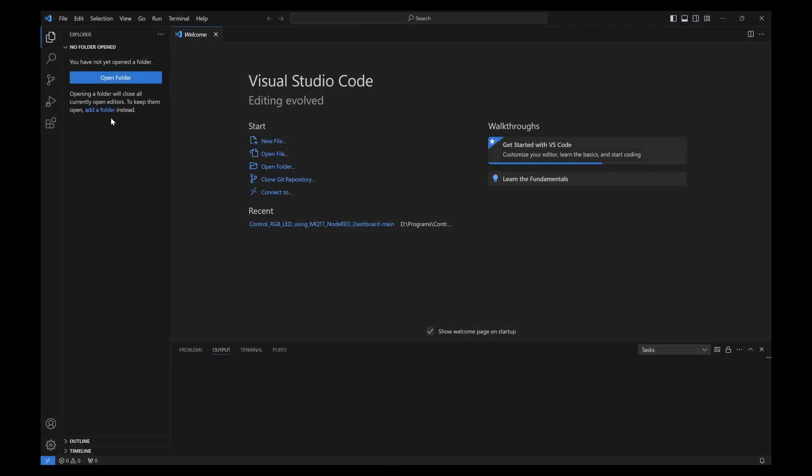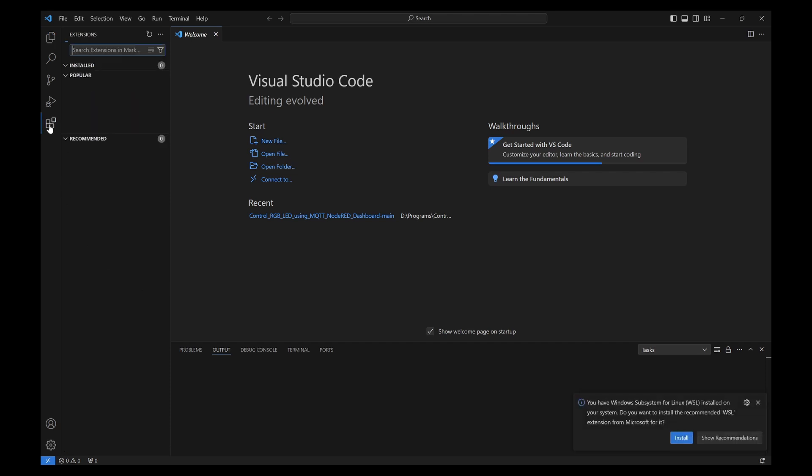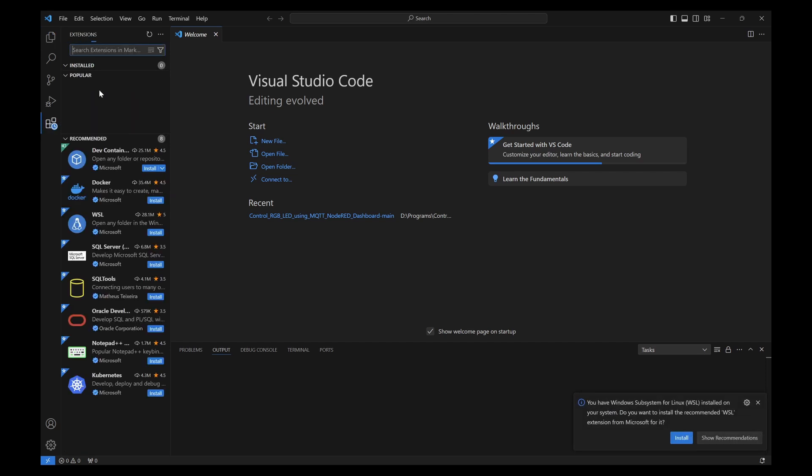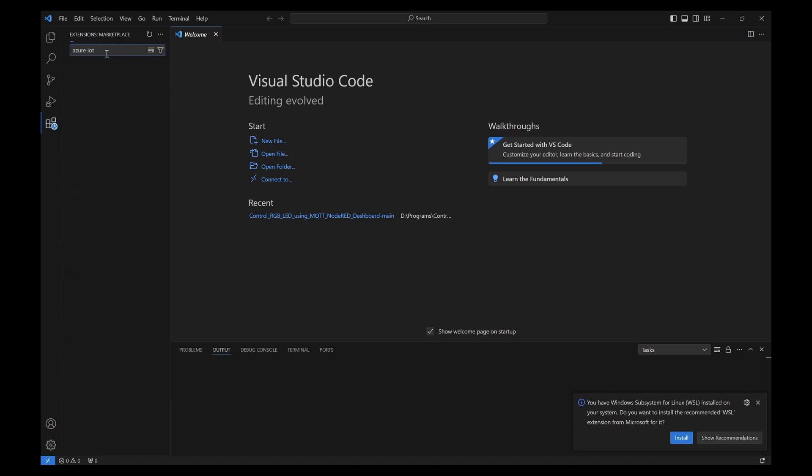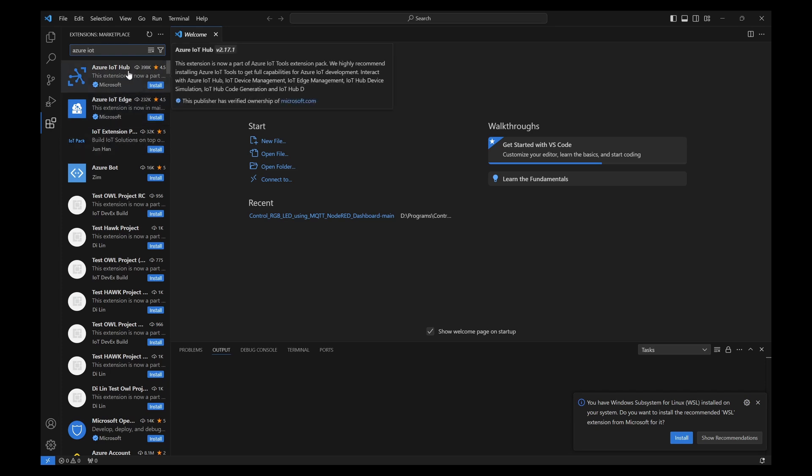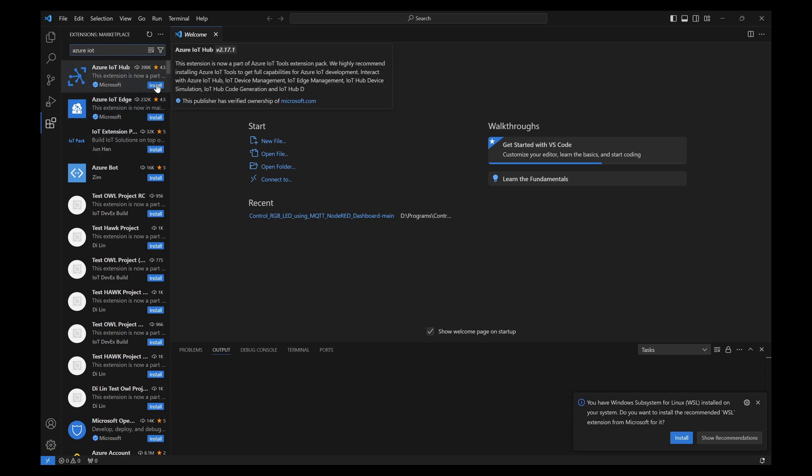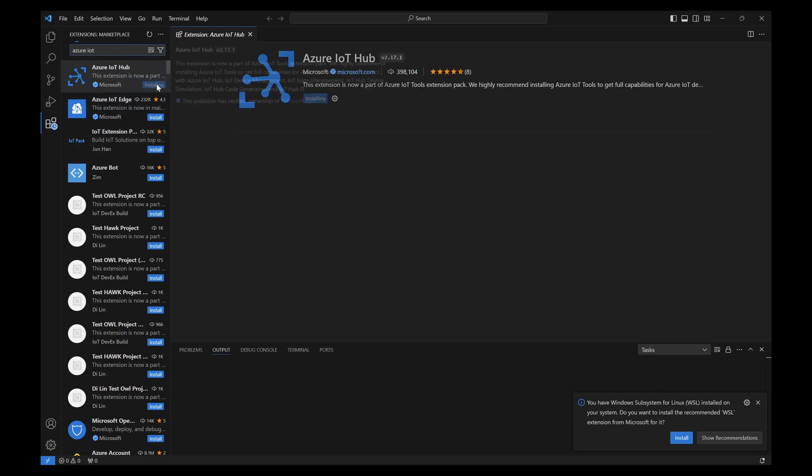Once the VS Code is opened, you can click on this icon which is known as extensions. We need to search for Azure IoT and once you search for this you will be able to see Azure IoT Hub. You need to click on this and click on install.